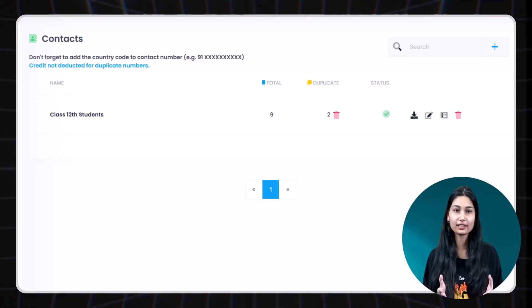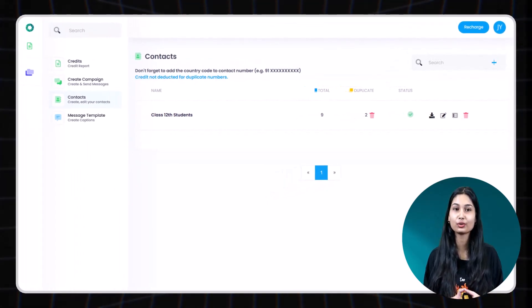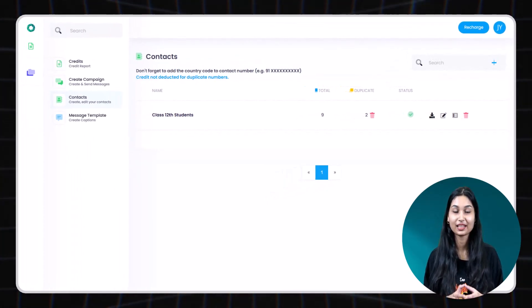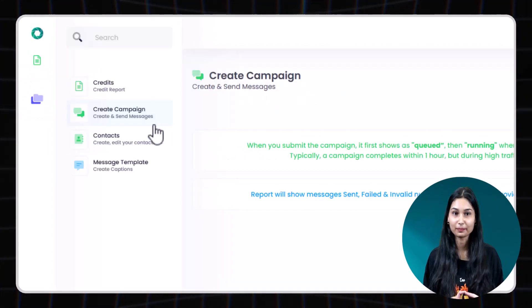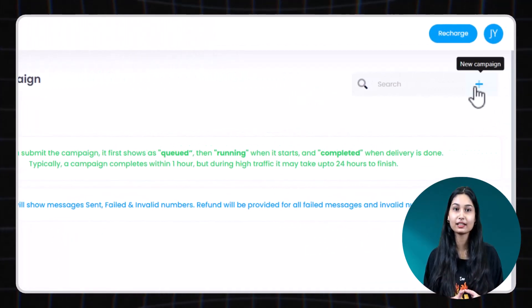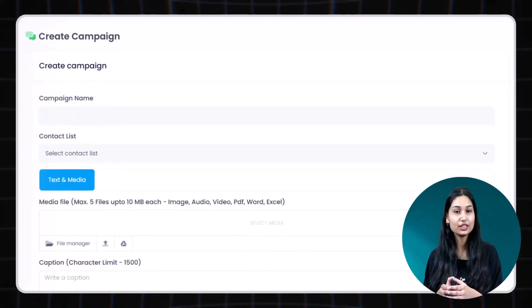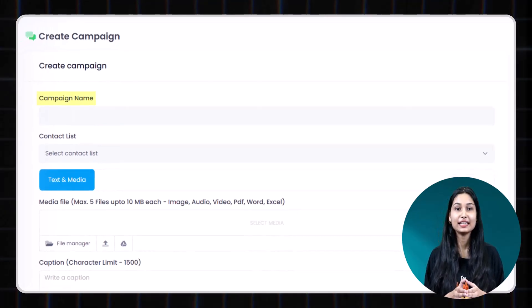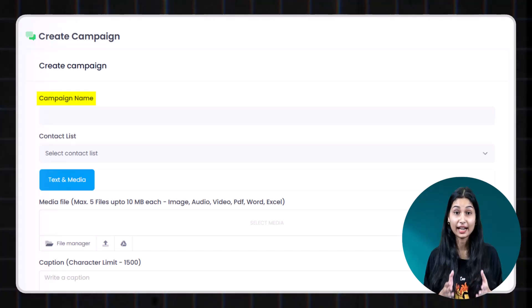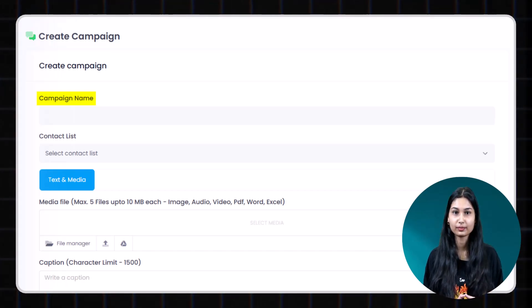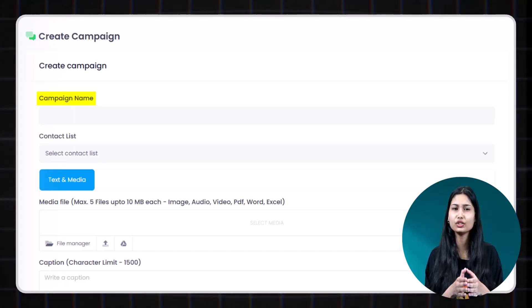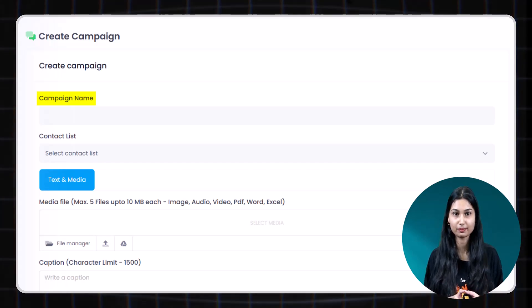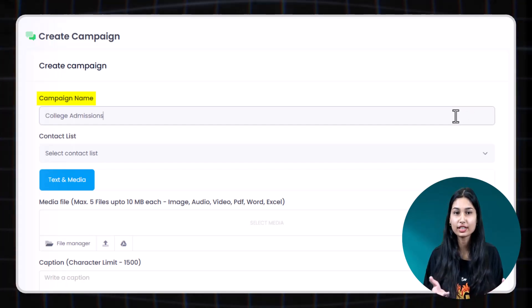Now that your contact list is ready, let's jump into creating a campaign. Click on create campaign. Let's begin by clicking plus button to create a new campaign. Step 1. Name your campaign. Enter a title for your campaign. This is for your reference only and not be visible to your recipients. Let's say we name it College Admissions.